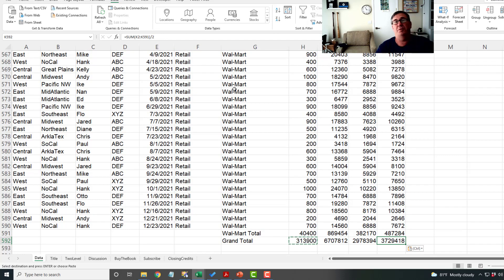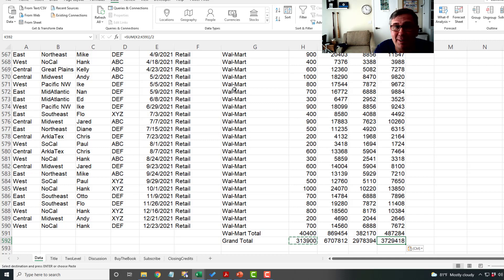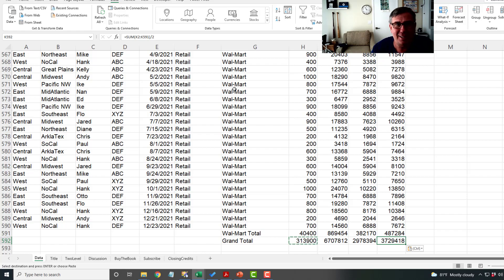The people who really, in my classes, love subtotals are the people who currently are doing this. Oh geez. For someone who's doing that every day of their lives, when you show them subtotals, oh my God, it's life-changing.